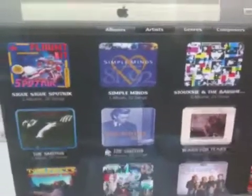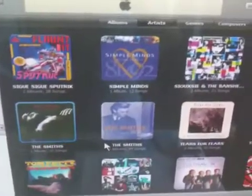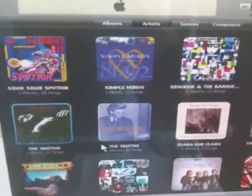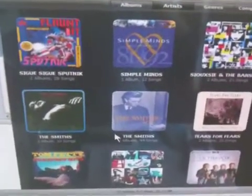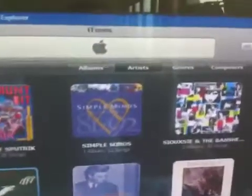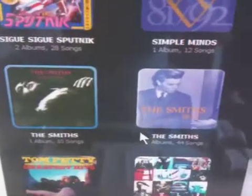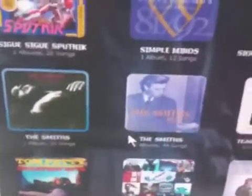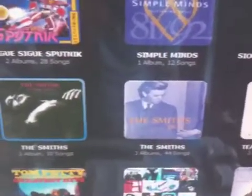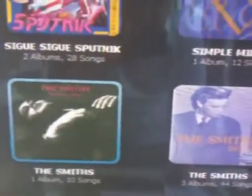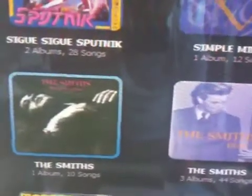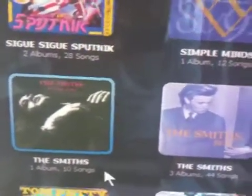I just want to show you guys an easy way to fix a problem in iTunes. If you notice, I have artists checked up there, and if you come down here you'll see — just to give an example — like the Smiths: it'll say their name, three albums, 44 songs, and then for some reason there'll be a duplicate artist, the Smiths, with one album.